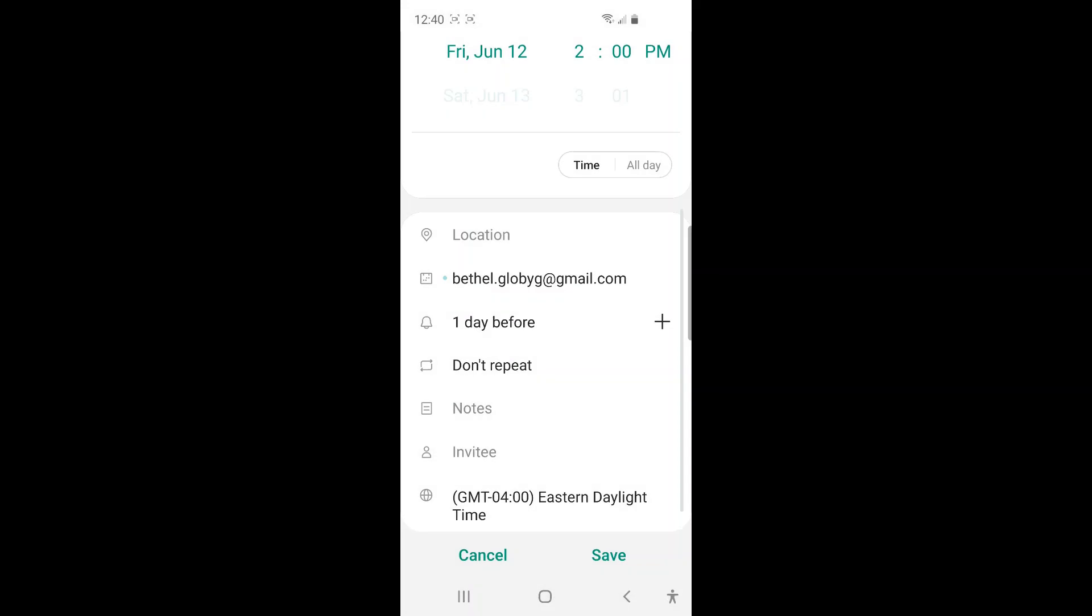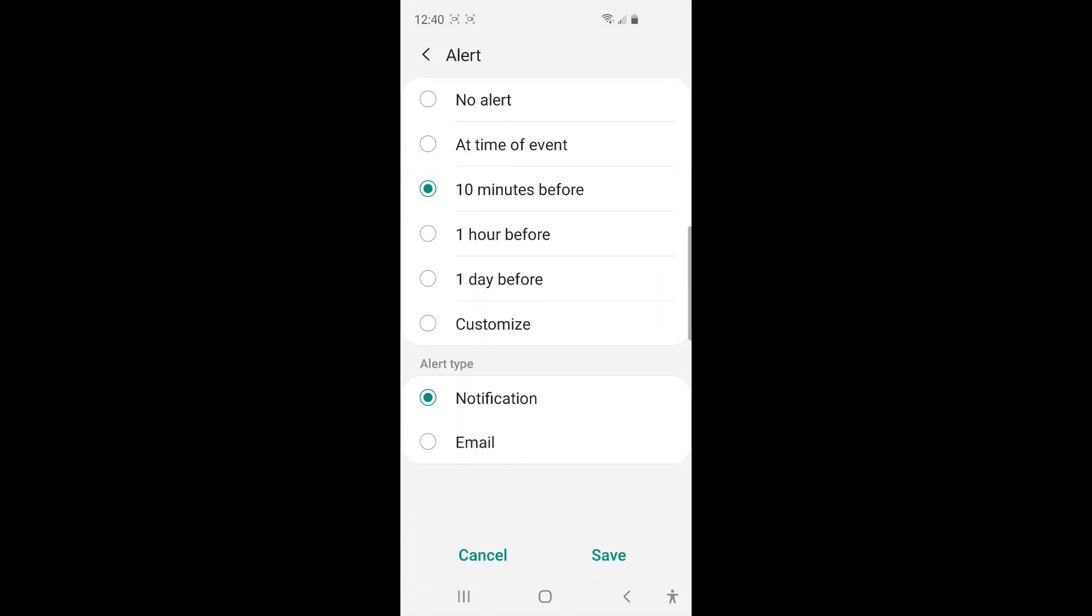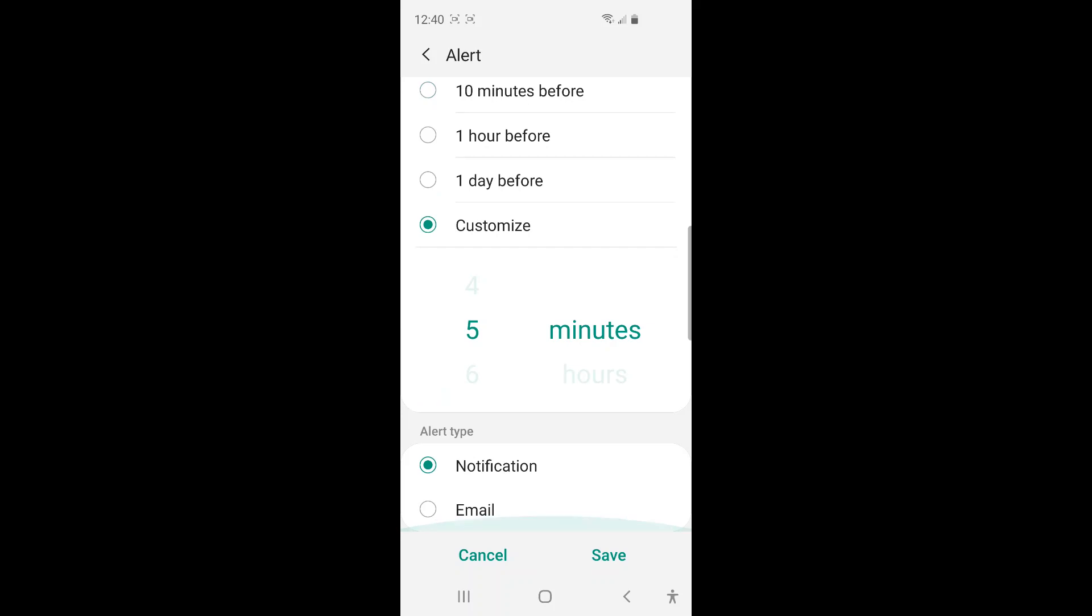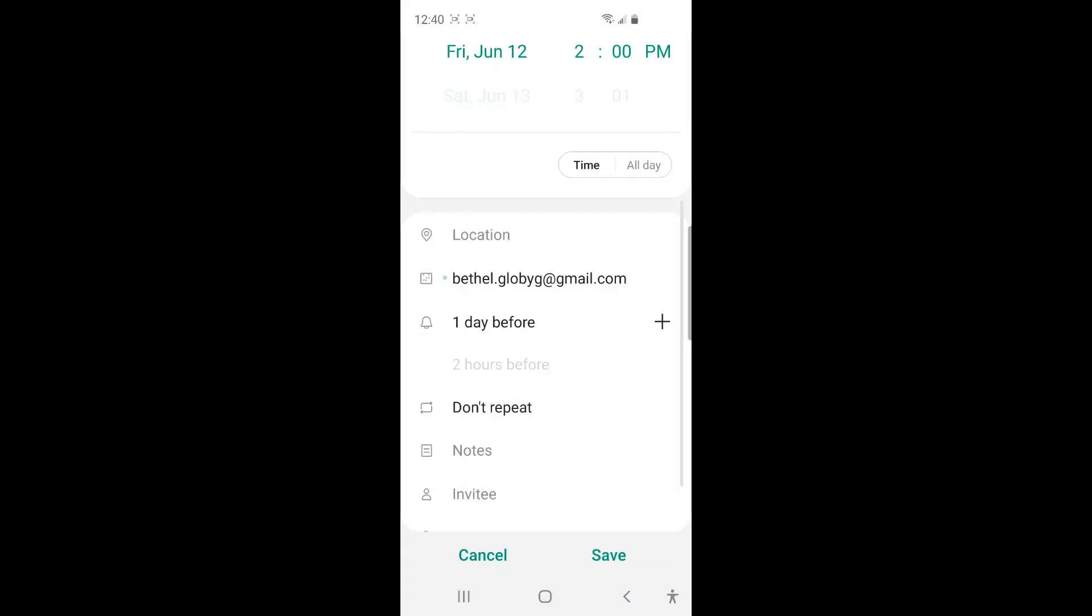And then to add a second reminder, just tap this plus button. And then I'm going to tap customize. And then I'll say, okay, remind me again two hours before the event. And then I'm going to tap save. So now you can see here are two reminders have set up.